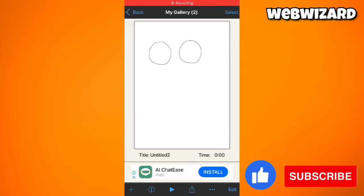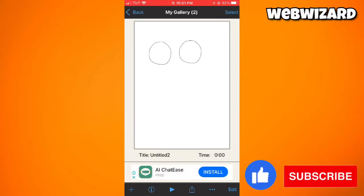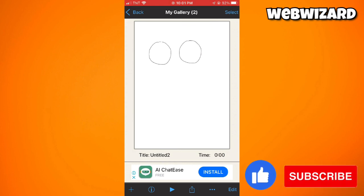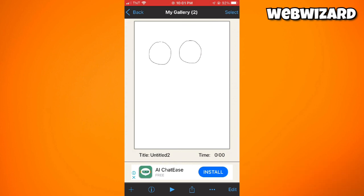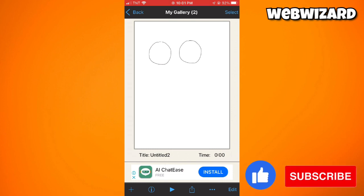Welcome! In this tutorial, I'm going to show you how to copy and paste in Ibis Paint. If you want to know how I did it, just keep watching.